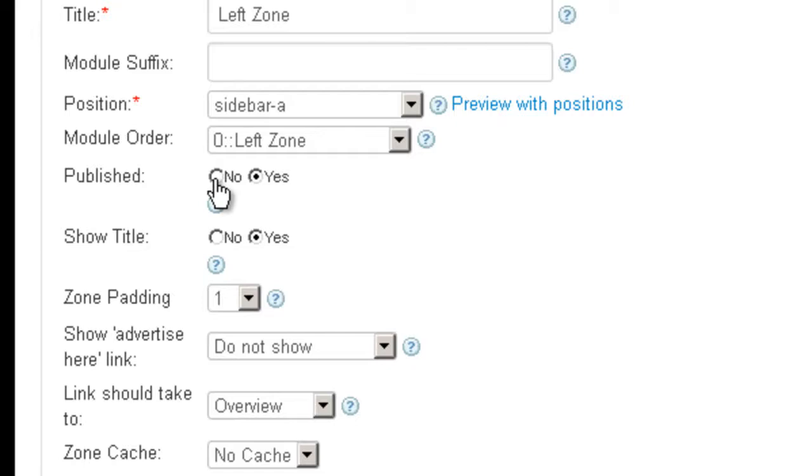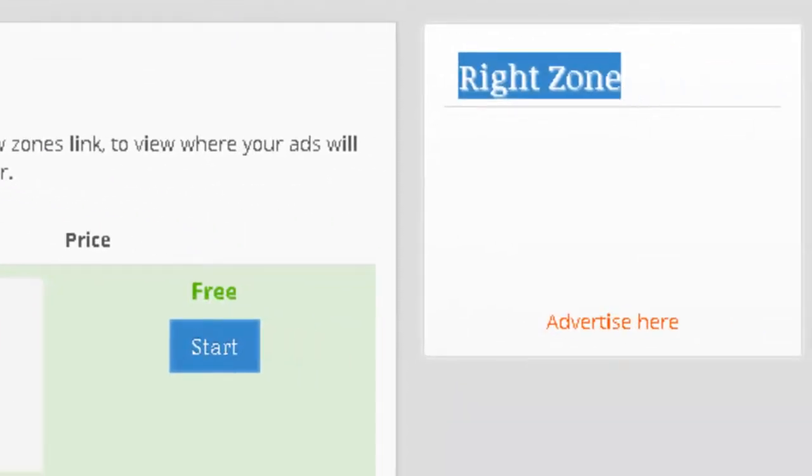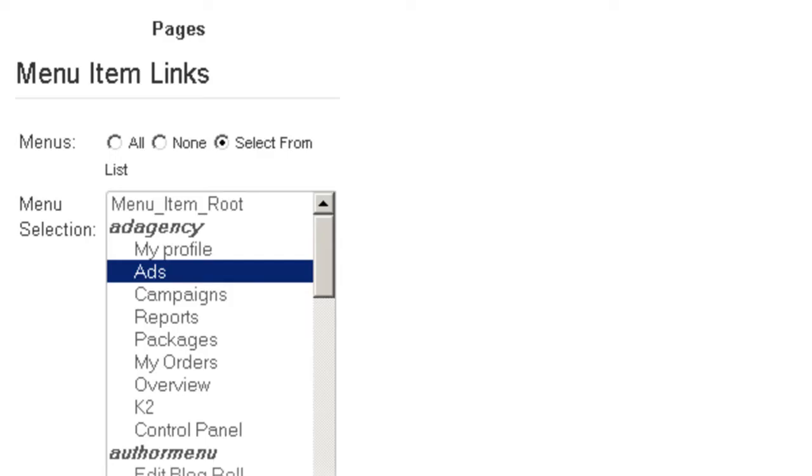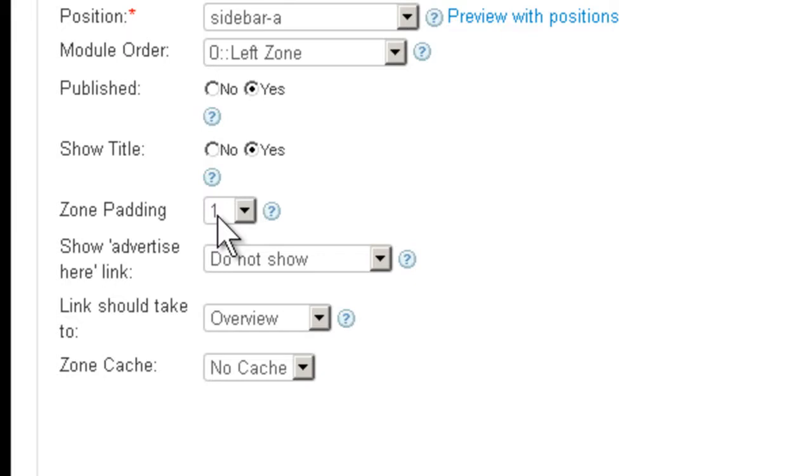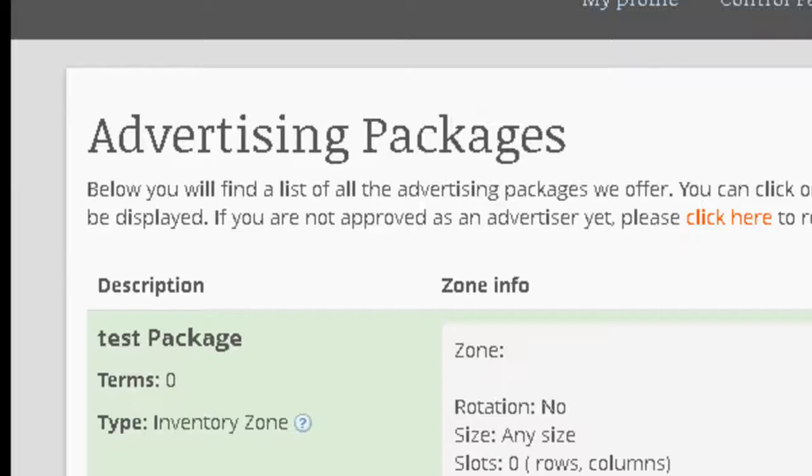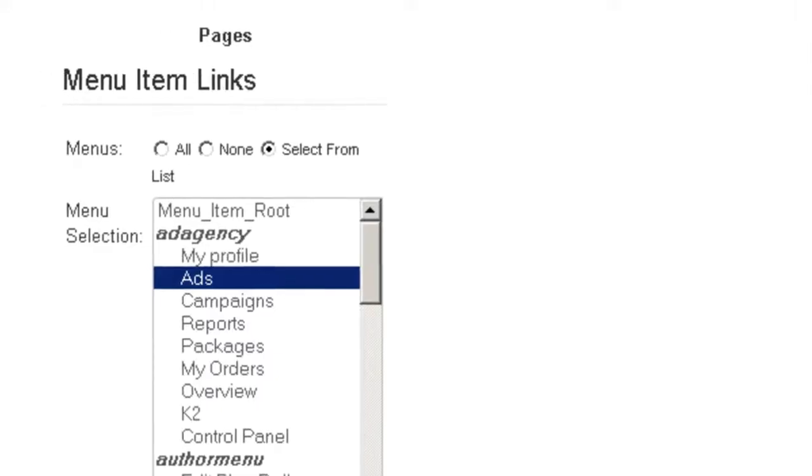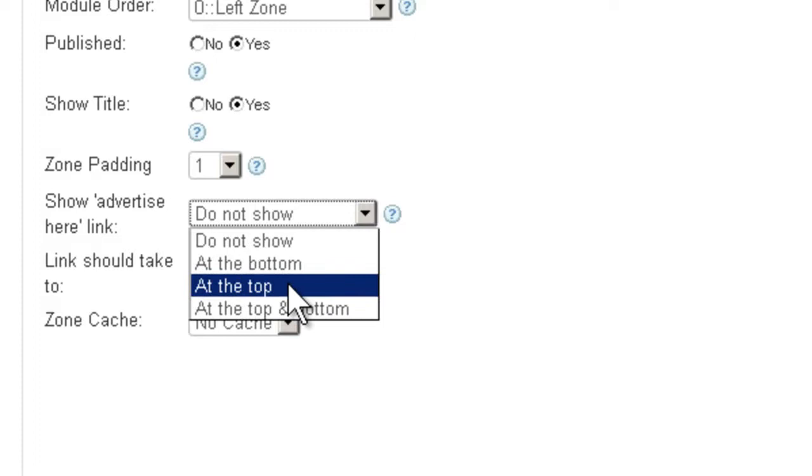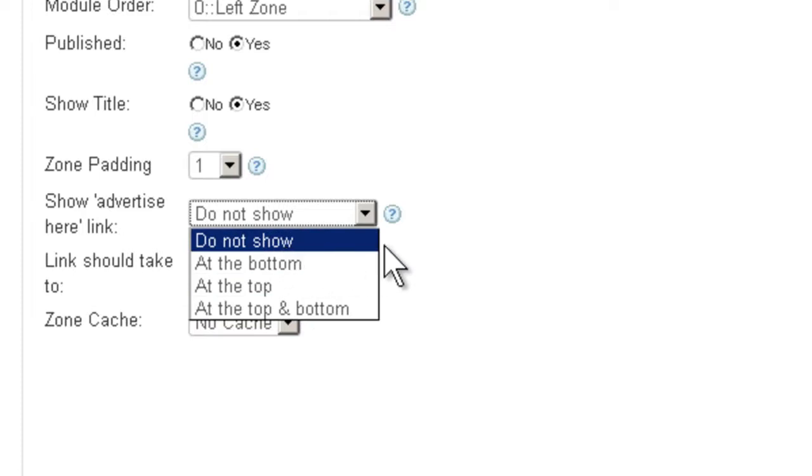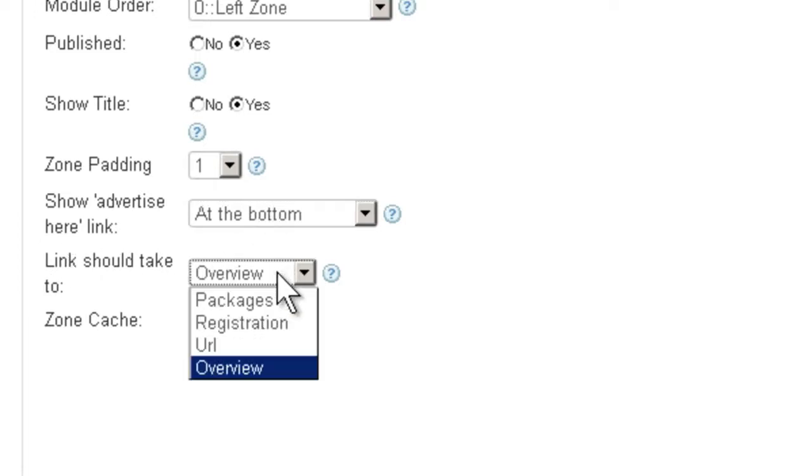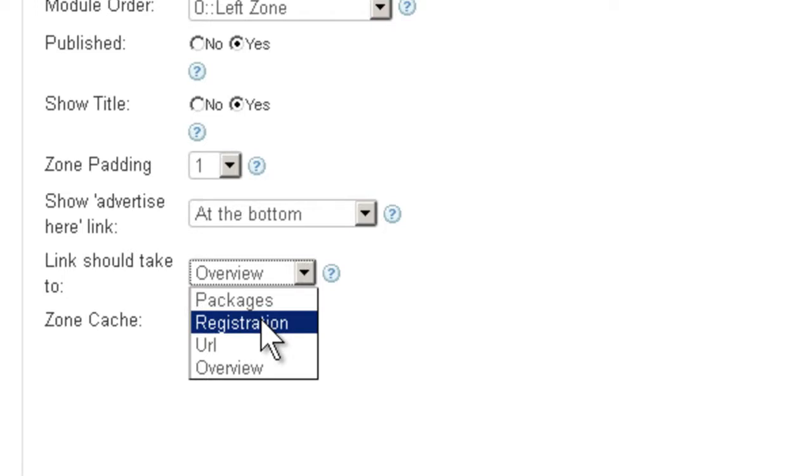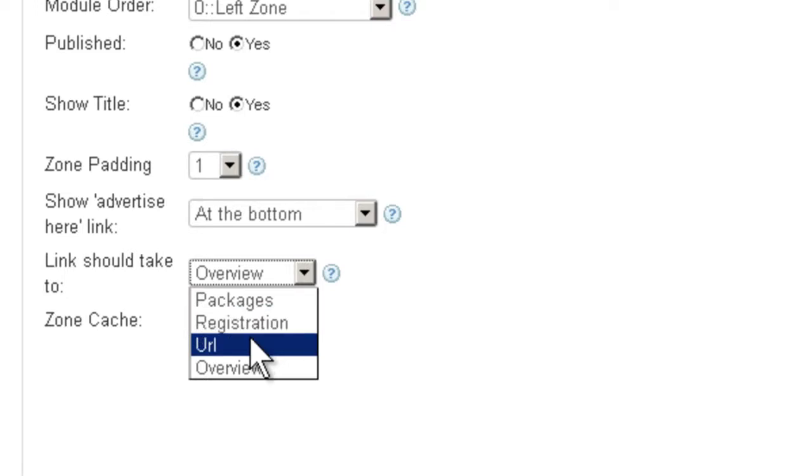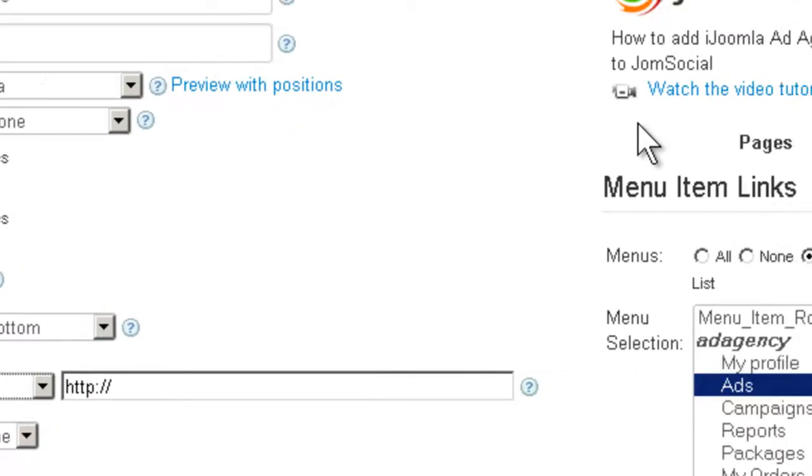The next one is whether you want it published or not. Do you want to show this title? Padding is for some space between the zone and the rest. Now, do you want to show Advertise Here links? Here it's when the Advertise Here link is showing at the bottom. But you can also choose to show it at the top, or both at the top and the bottom if the zone is very big, or you can choose to not show it. Then you can choose where do you want to link this link to. You can link it to the Overview page, the List of Packages, the Advertiser Registration page, or any URL that you want.